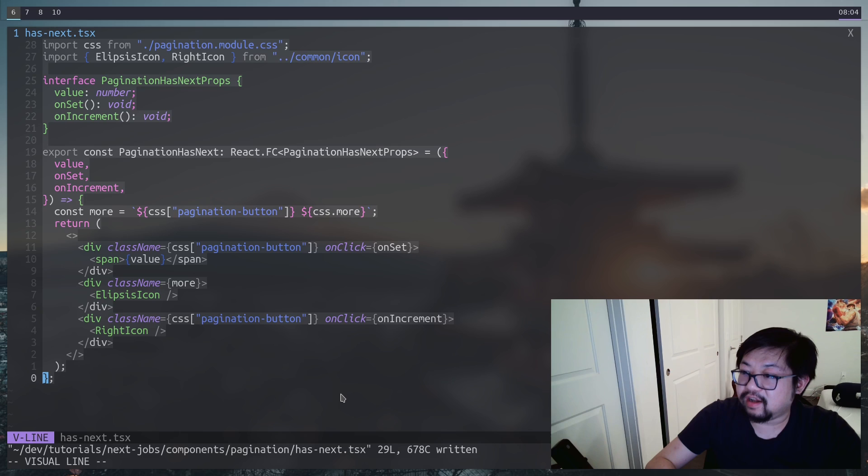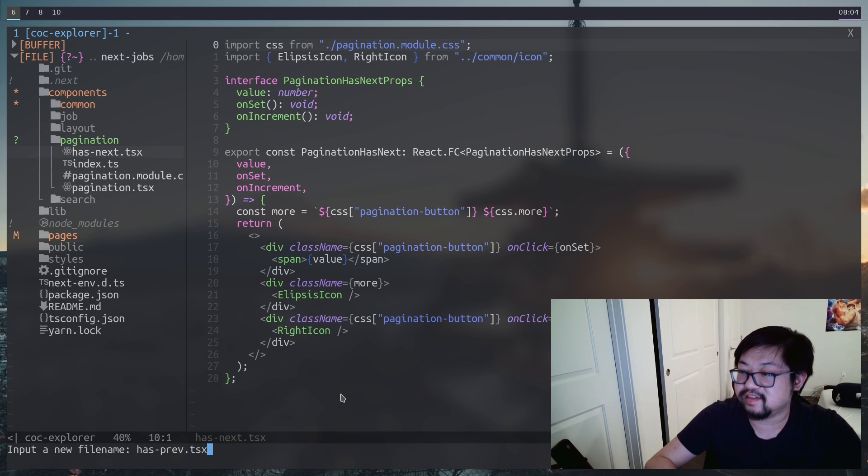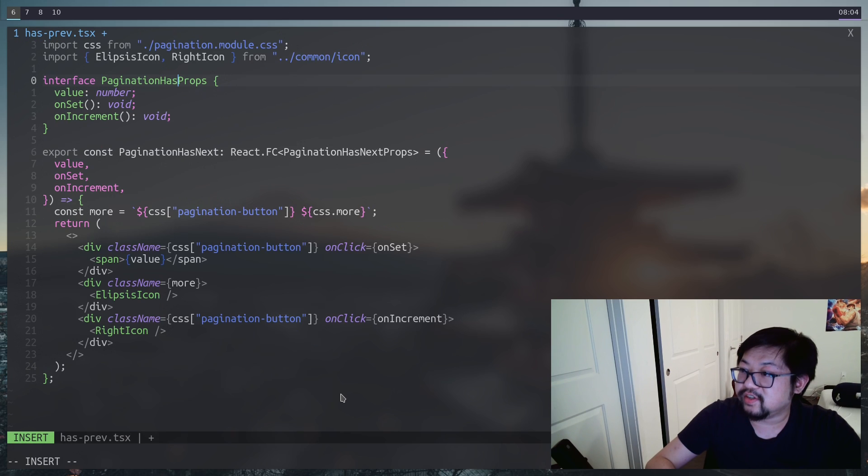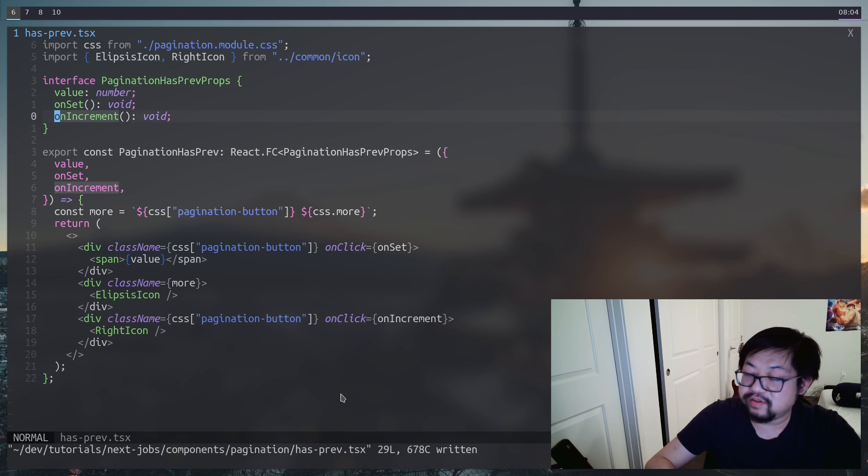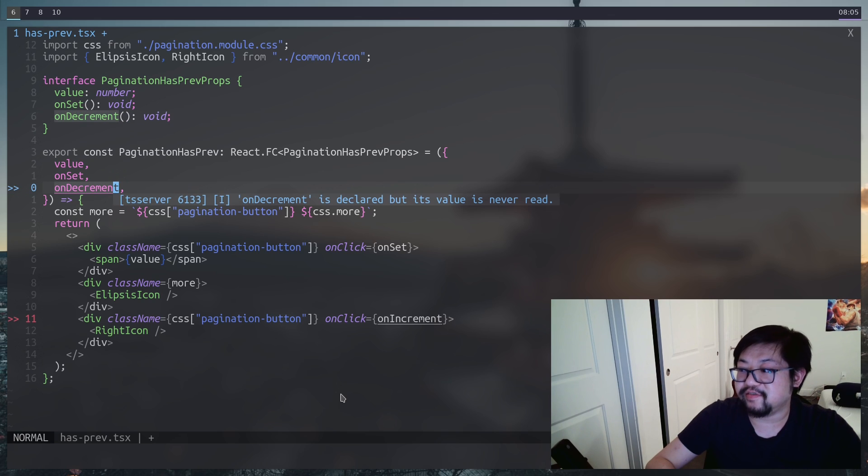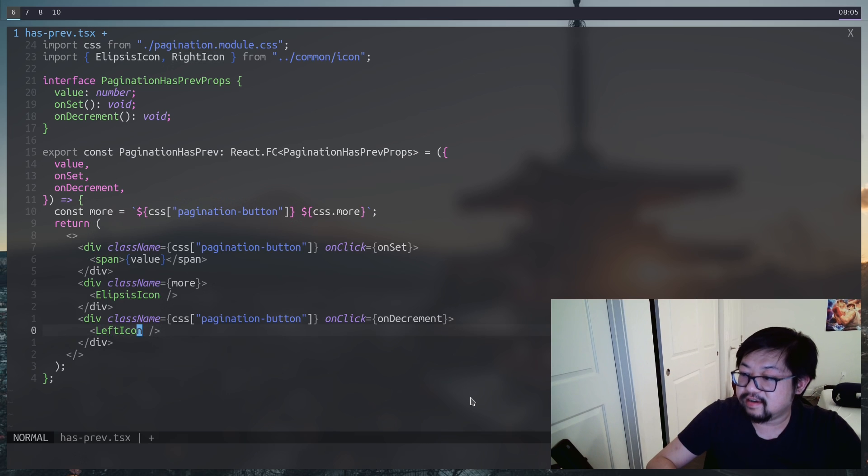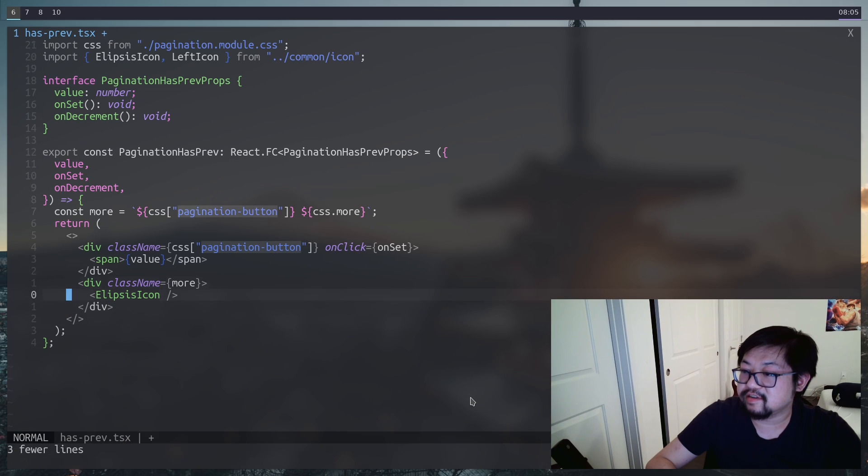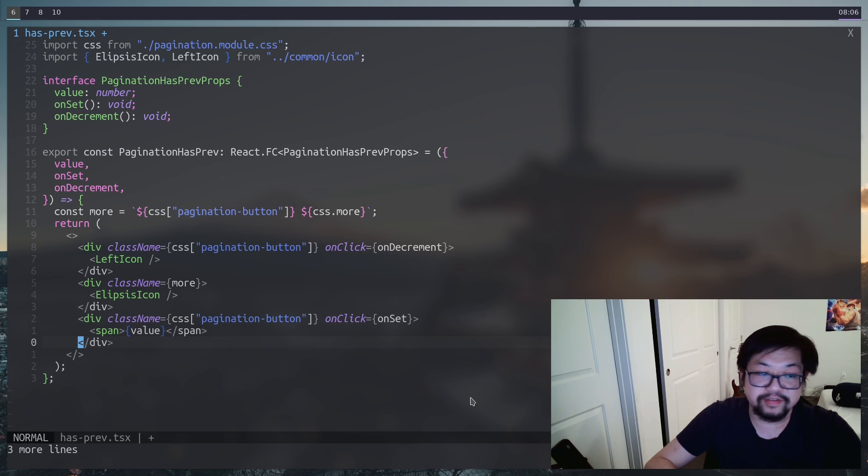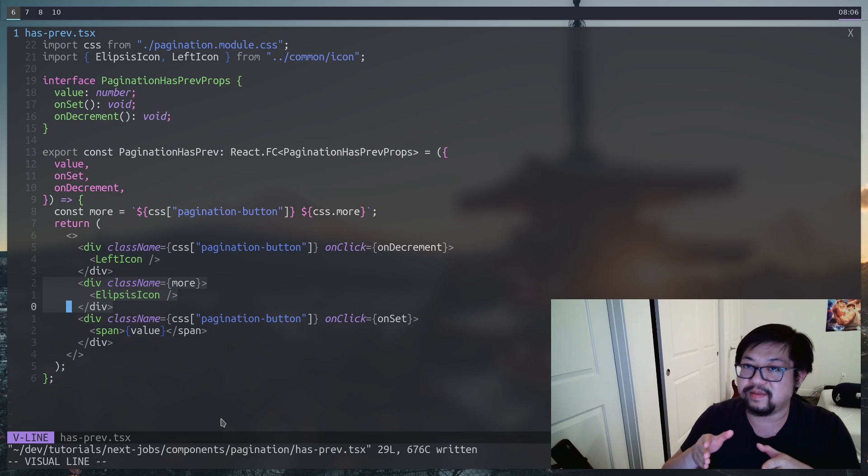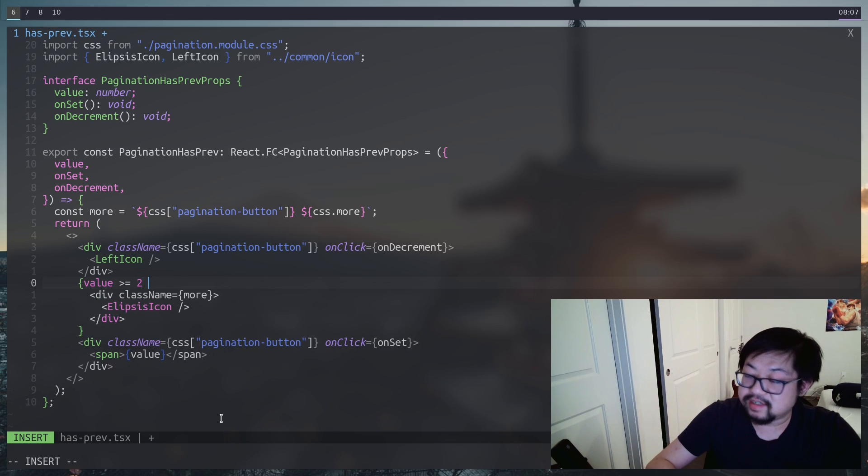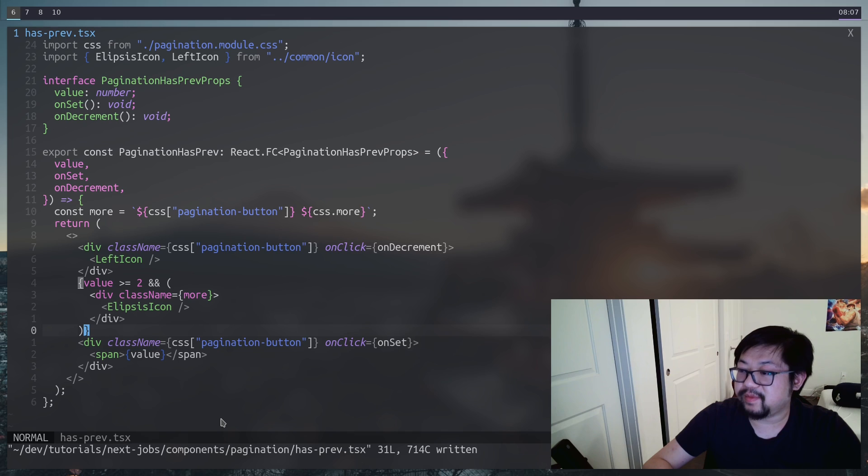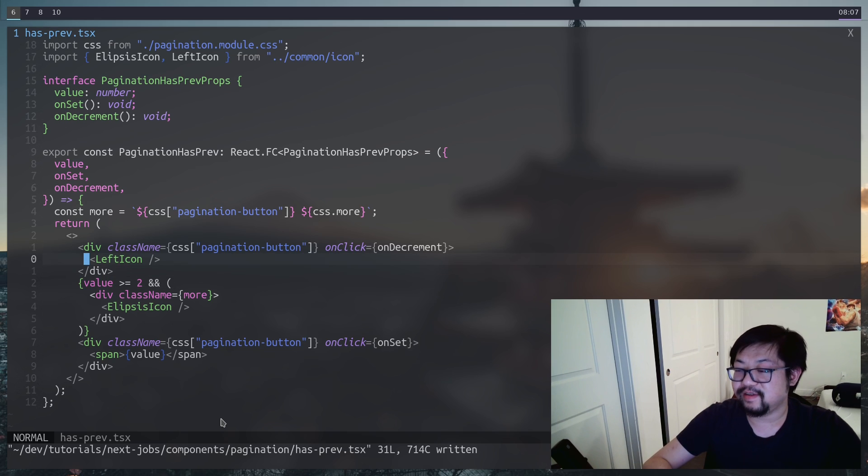Now we can just copy all this because we want another component called has previous. Of course, this means we need to change the name to has previous. I'm going to change this to on decrement just so that there's no confusion. And then instead of the right icon, we want the left icon. But then after that, all we need to do is change the order of this. So the icon goes first, then the ellipsis, then the value. On previous, there is a small difference. We don't want to render the ellipsis if the page number is the previous page is at one. So the ellipsis is actually going to hide if the previous page is less than two. This makes it so that if we're on page two, we only see page one and the left icon. But then we're on page three, we get the ellipsis.